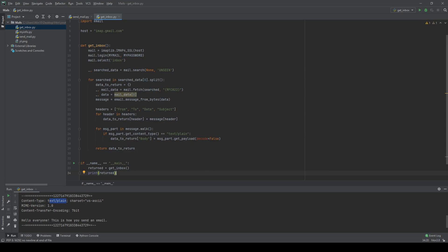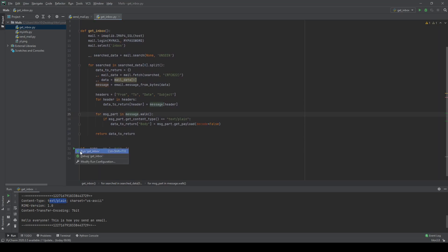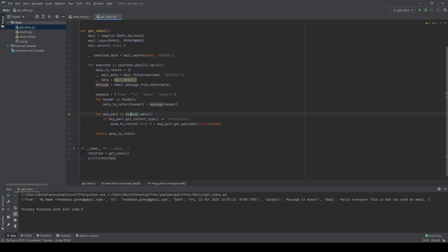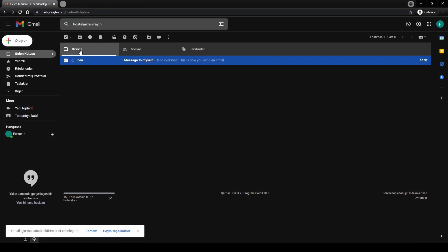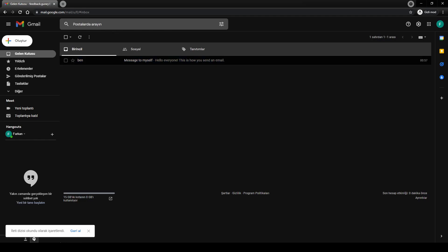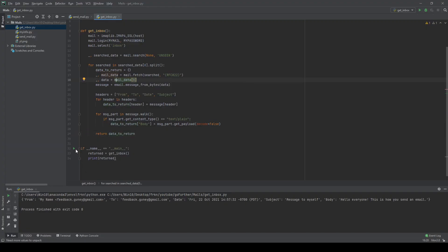Let's check this — we return a dictionary, print the result, and run it. We get from, to, date, subject, and body all populated correctly. Now what if there are no unseen messages? Running it in that case returns None.